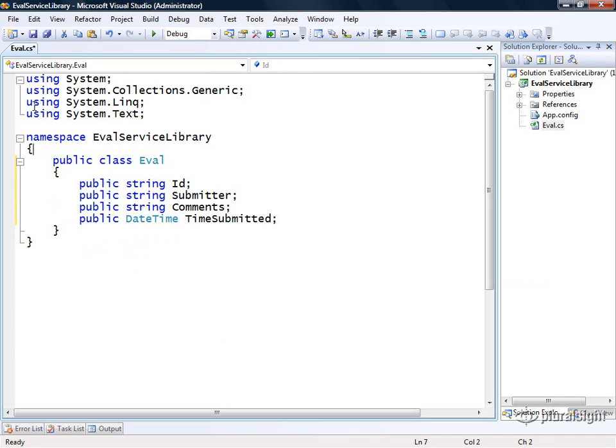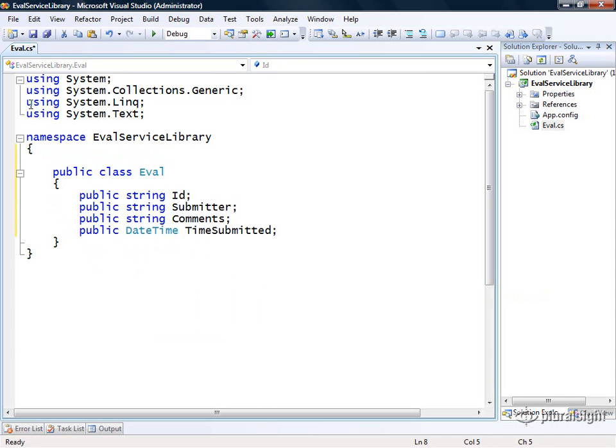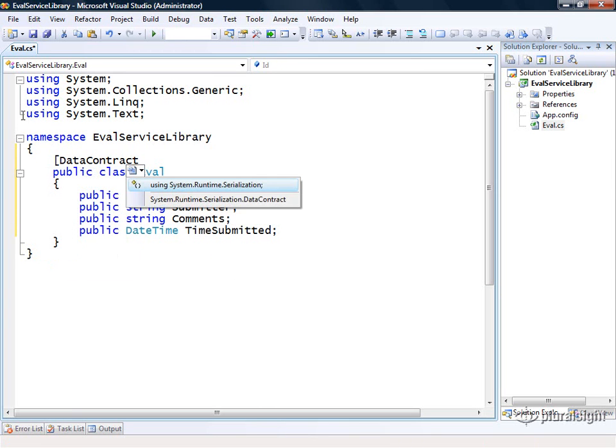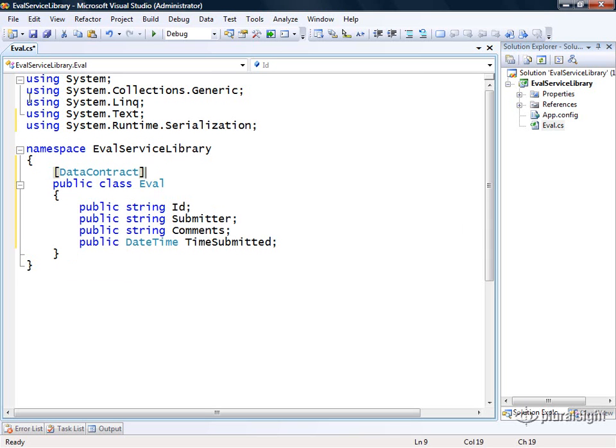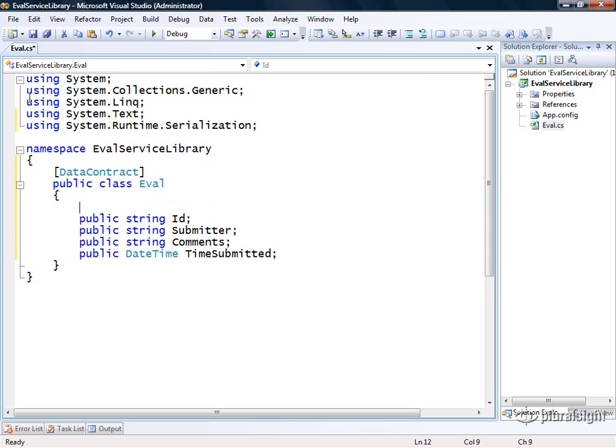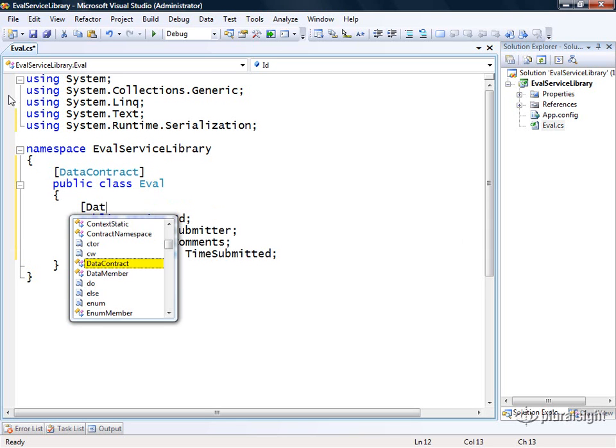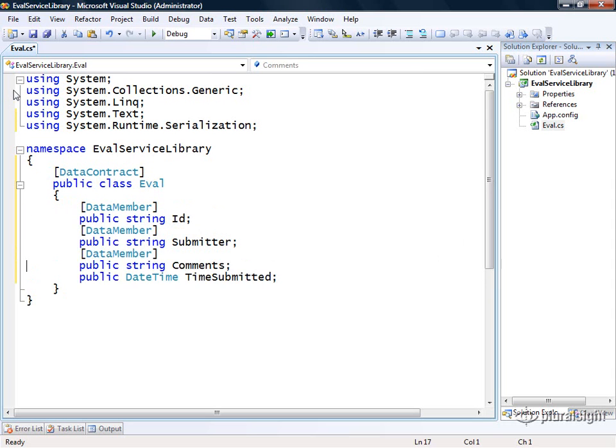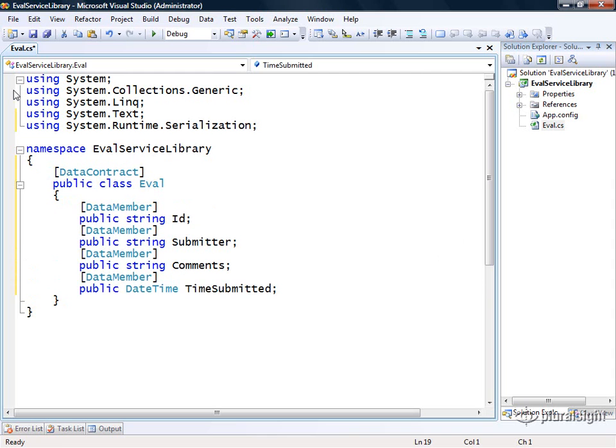Now in order to make this an official WCF data contract, we have to annotate this with the data contract attribute. That's found in the system.runtime.serialization namespace, which I'll bring in. Then I need to decide which of these fields I want to include within this data contract. For this particular example, we're going to include all of them. Now we have a full-fledged WCF data contract that we can begin to use within our service contracts.